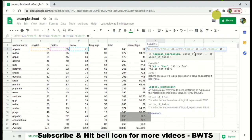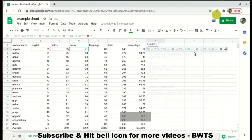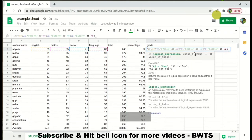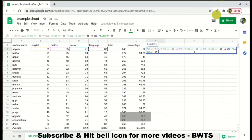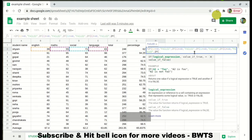Once you understand the logic for one example you can apply it to any example. Now let's add E2 < 40 — if it's less than 40 it will be 'Failed'. If none of the subject conditions have triggered — meaning none of the statements has been satisfied — we know that the student has passed all subjects.